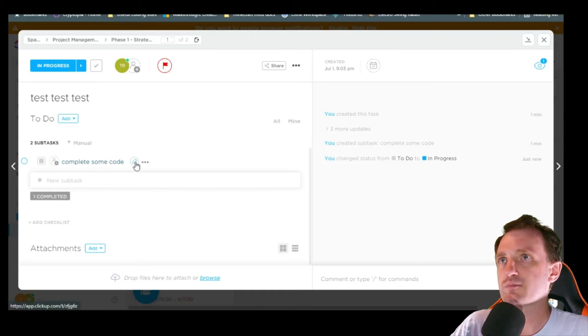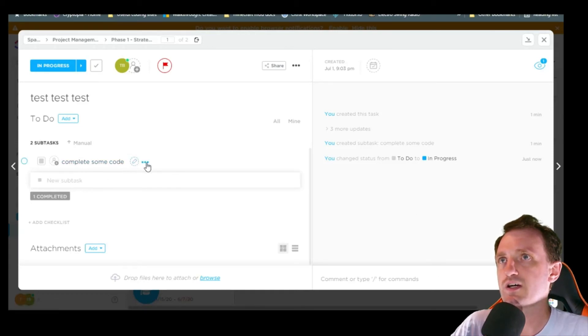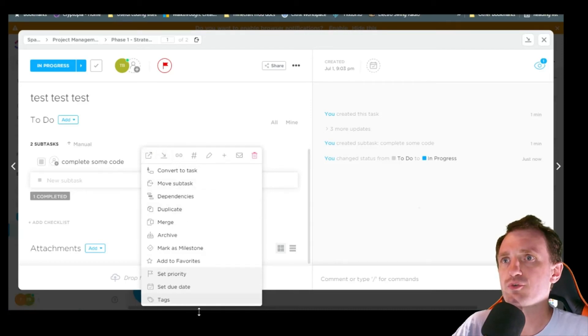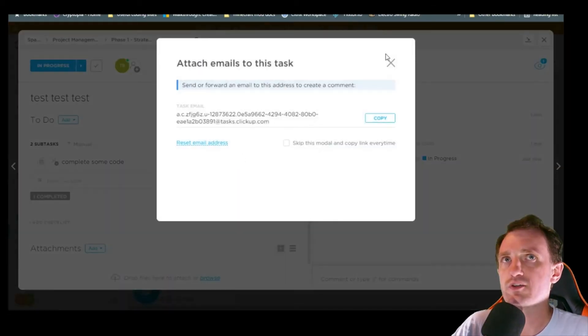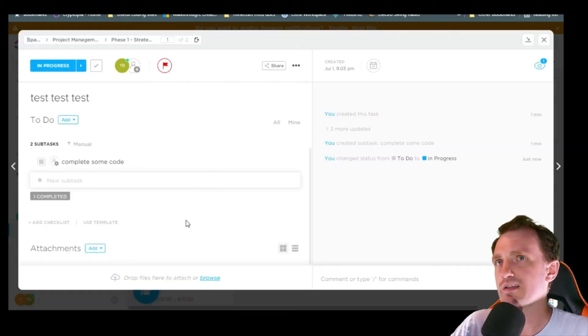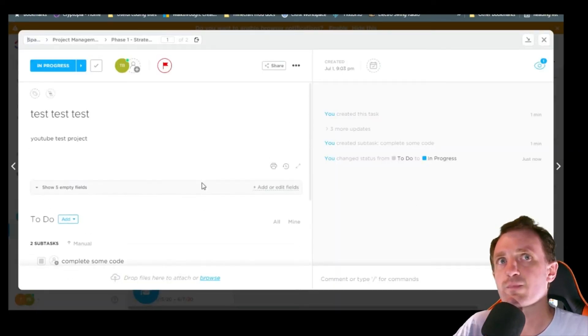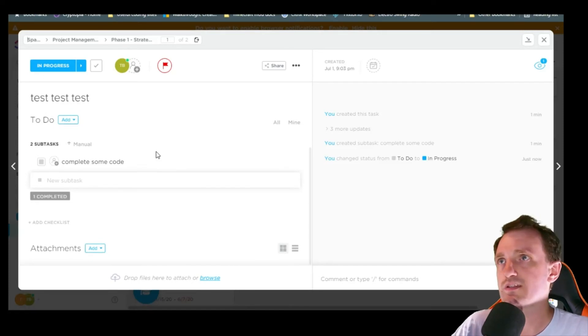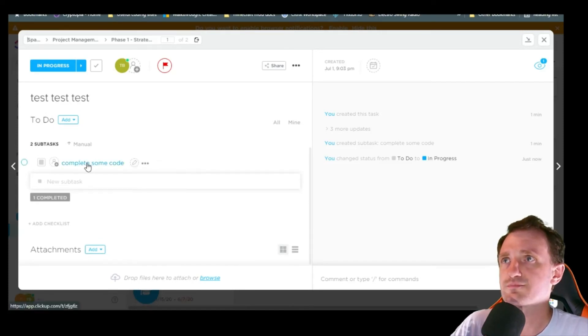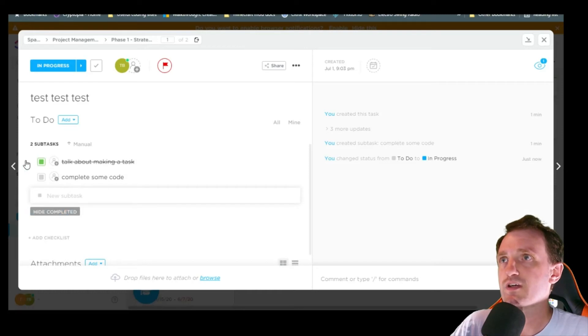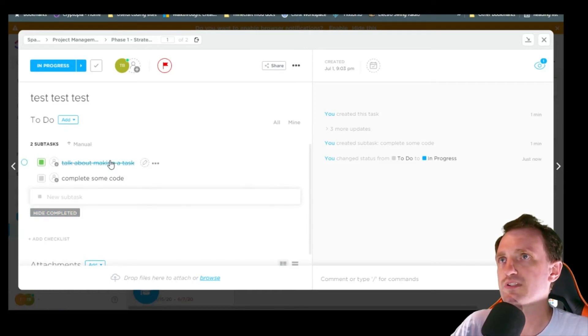Complete some code. There's a lot of different things here. I'm not really going to go through them all because you could make a very long video. You can email that task to someone as kind of a reminder, like hey, what's going on with this? And you can push hide complete or show complete so you can see them again.